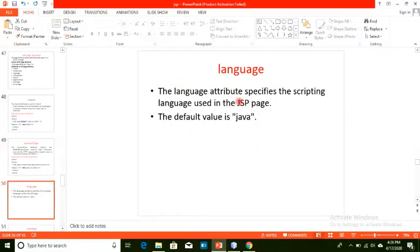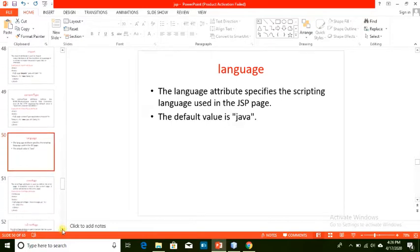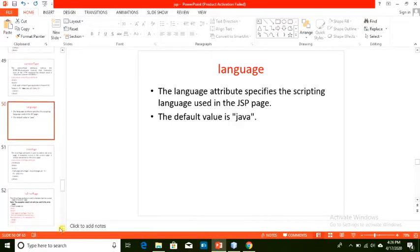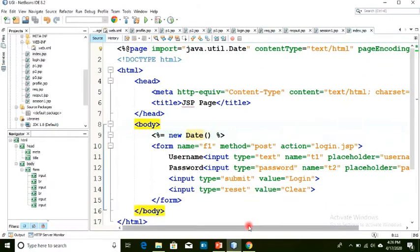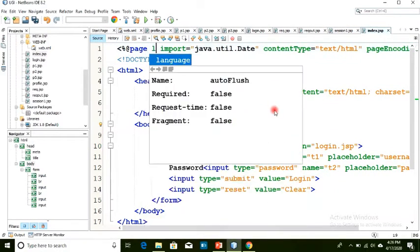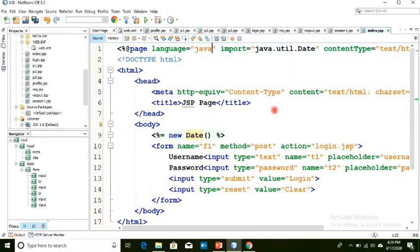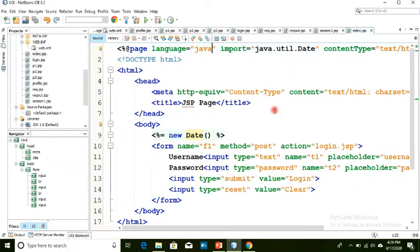For the language attribute, by default the language is Java. You can change it if needed. The syntax is: percent at page language equals java.